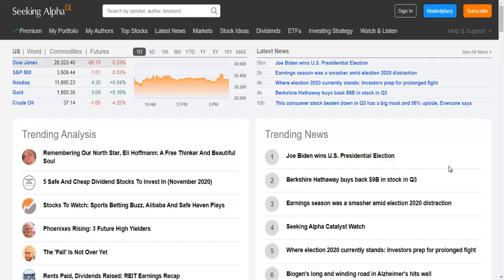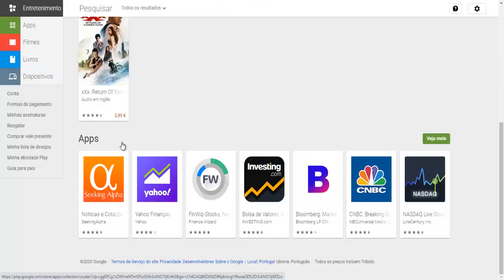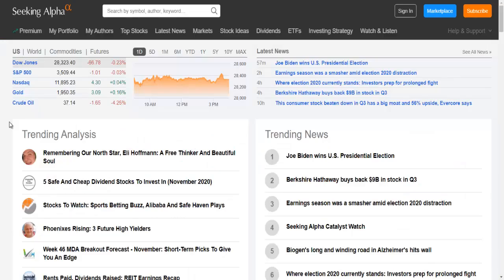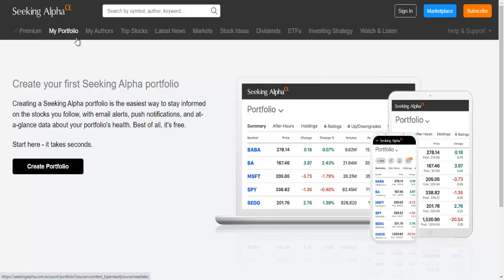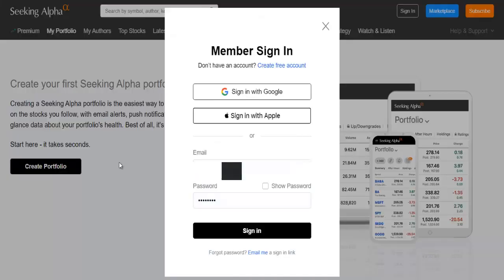You can create your stock watchlist by going directly to the website SeekingAlpha.com or downloading the app that is available at the Play Store. If you go to the website SeekingAlpha.com, then you click in My Portfolio and Create Portfolio.